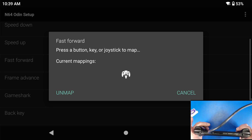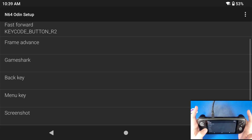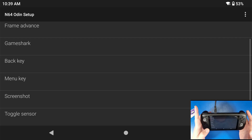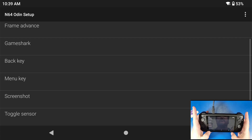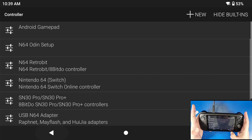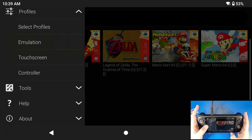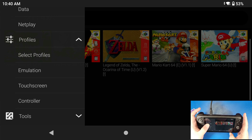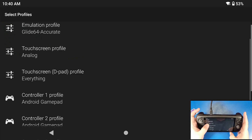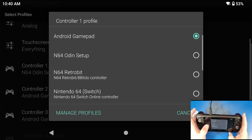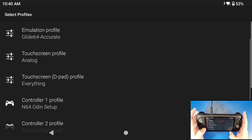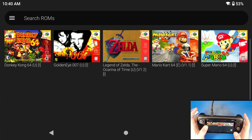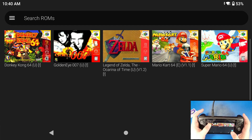I like to fast forward sometimes so I'm going to use R2 for that. That's about it — I don't need to set up anything else because the Odin 2 has a back button to navigate the menu. Click back, click back again. Now we need to apply the profile: go to Profiles, select Profile, go to Controller One Profile, and set it to that N64 Odin setup profile we just created.